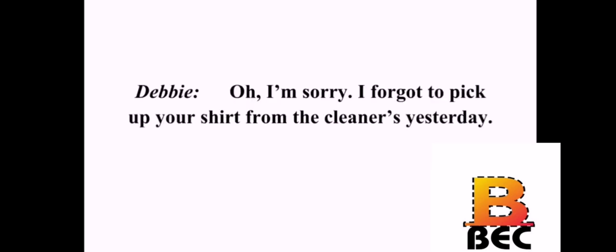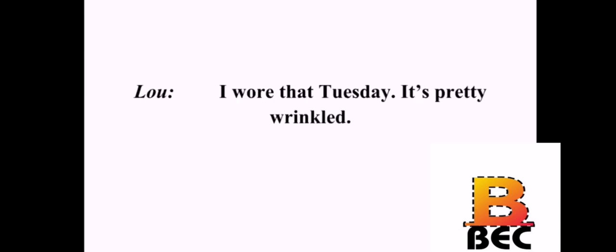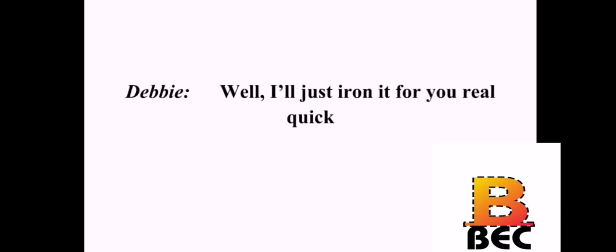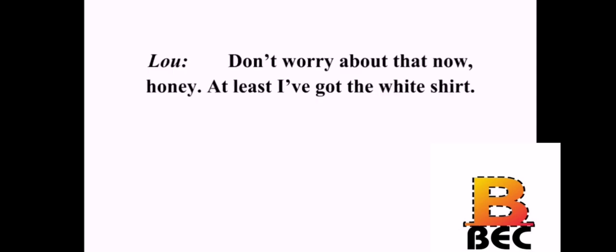Debbie, have you seen my blue shirt? Oh, I'm sorry. I forgot to pick up your shirt from the cleaners yesterday. Well, now I've got nothing to wear to work. I'm really sorry. I think you've still got the white shirt. I wore that Tuesday. It's pretty wrinkled. Well, I'll just iron it for you real quick. Thanks. It's the least I can do after forgetting your shirt earlier. Don't worry about that now, honey. At least I've got the white shirt.